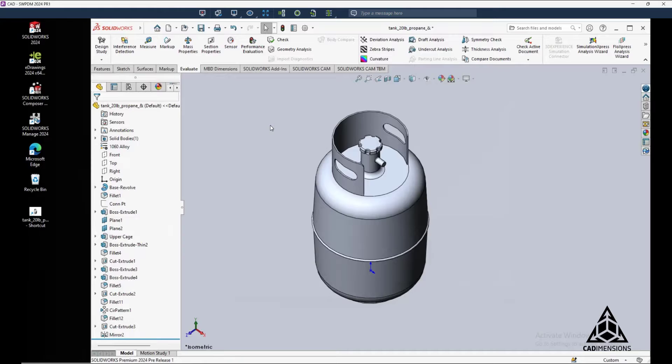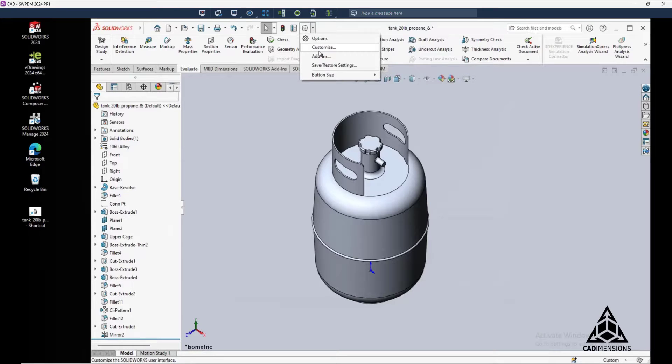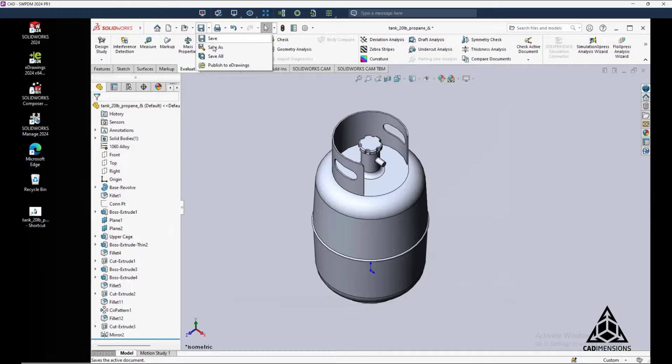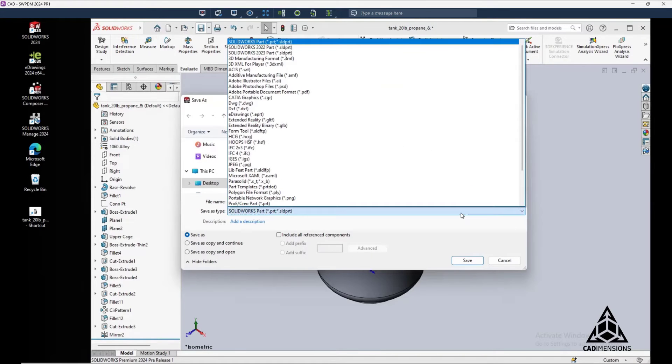But my overall favorite enhancement to SolidWorks 2024 is the ability to save part, assembly, or drawing files to a previous release year. As you can see here, we can now choose Save As, and then you can select one of the two previous release years.